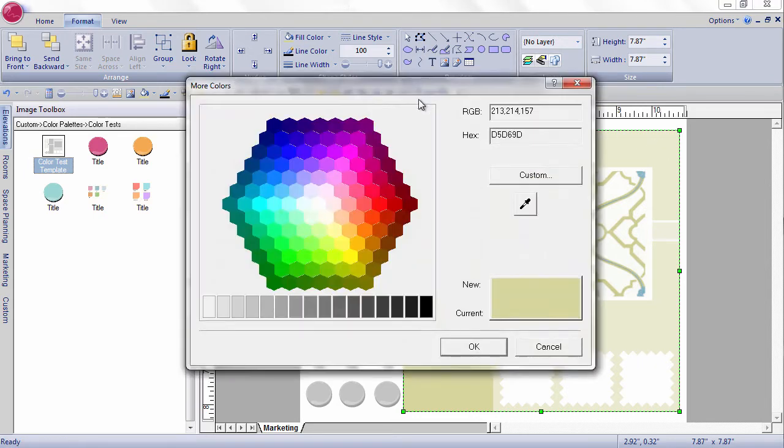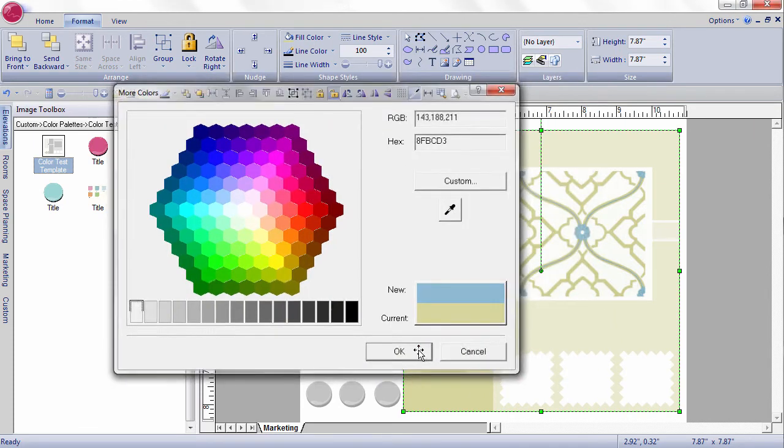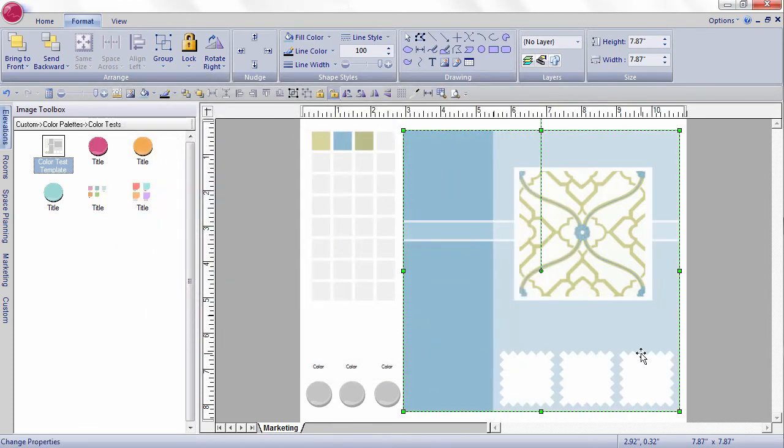Let's try the blue now. The blue looks really pretty with this fabric swatch as well. That would be a tough choice.